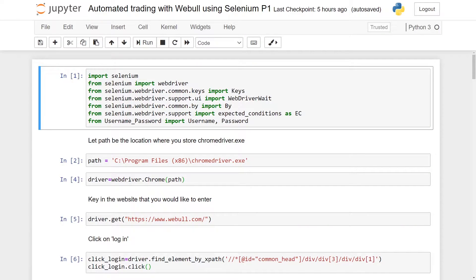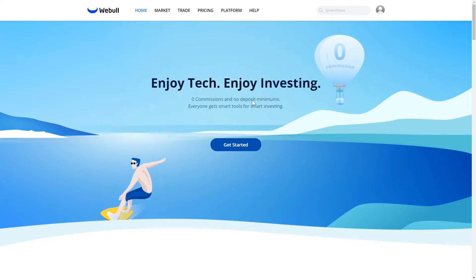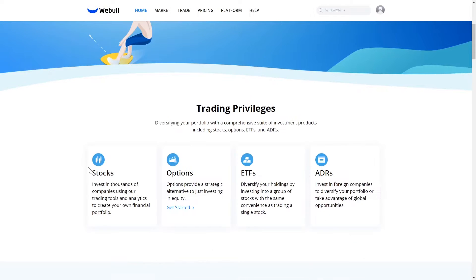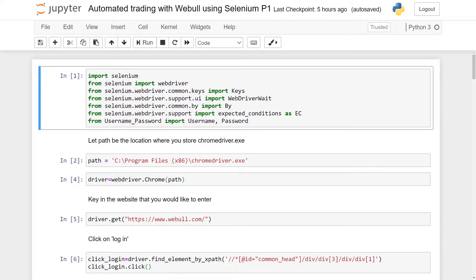Welcome to my tutorial. Today I'm going to talk about Selenium and how we can use it to automate our trading inside Webull. Webull is an online trading brokerage that offers zero commission to traders for online stocks, ETF, and options trades. In today's tutorial we are going to automate the paper trading desktop platform for Webull.